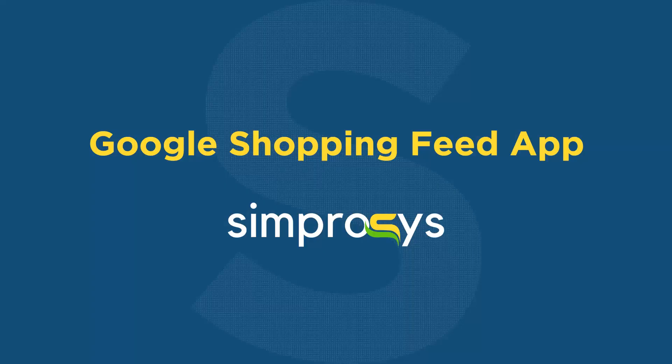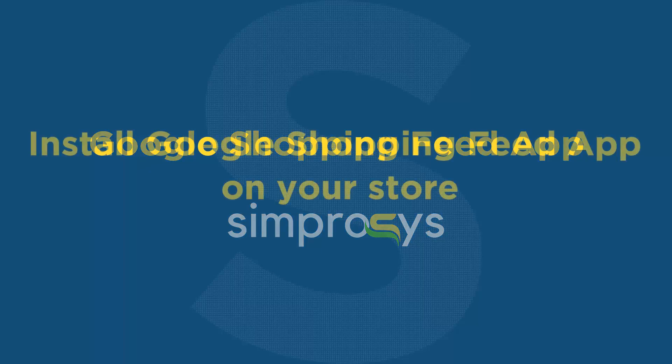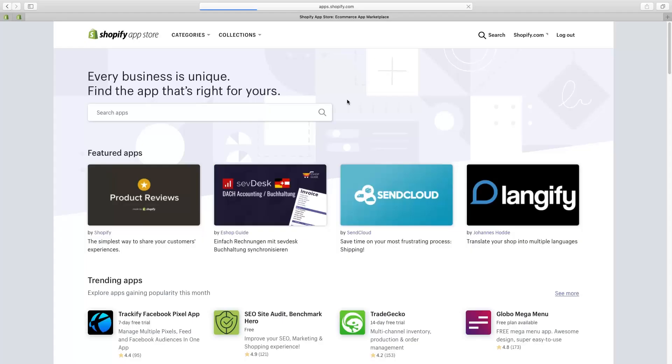Hello friends, welcome to the help videos of Google Shopping Feed app by Symprosis. In this video we are going to see how to install this app on your Shopify store and complete the integration process starting with the installation.